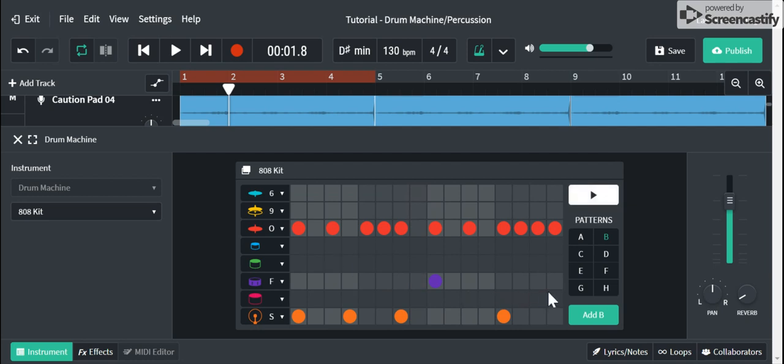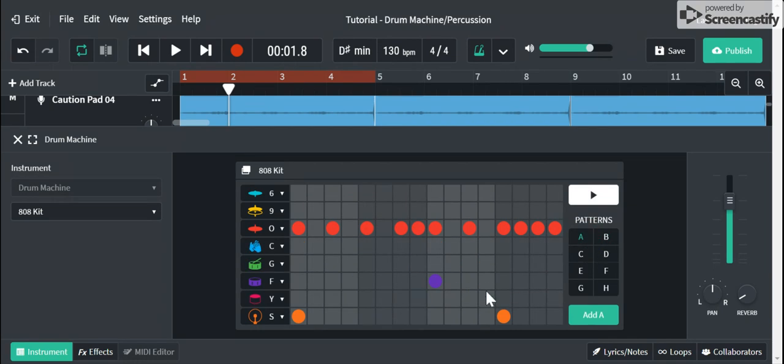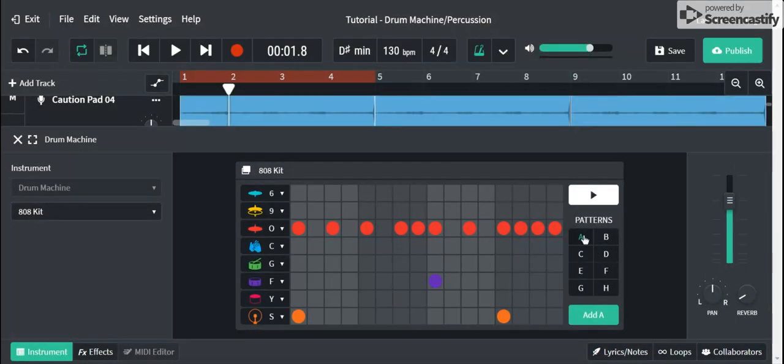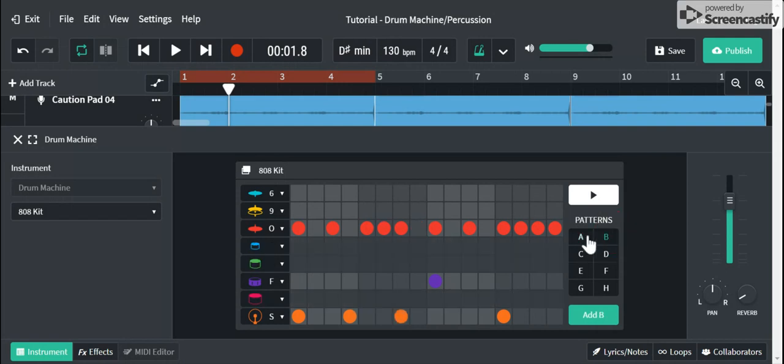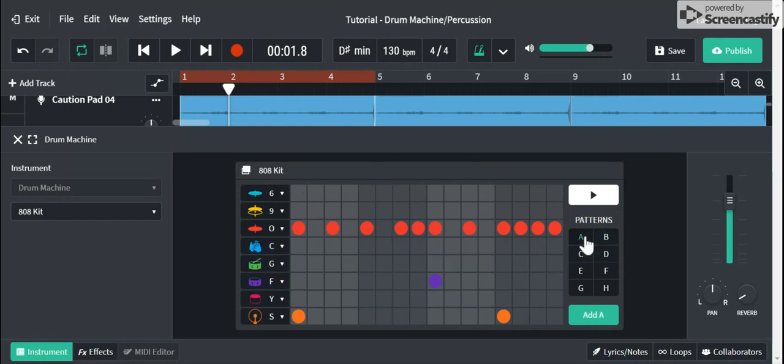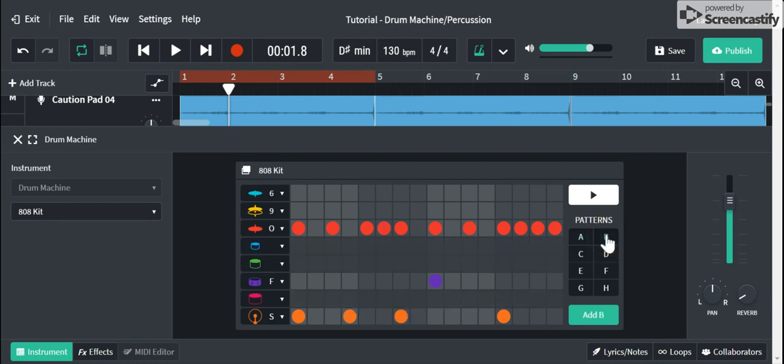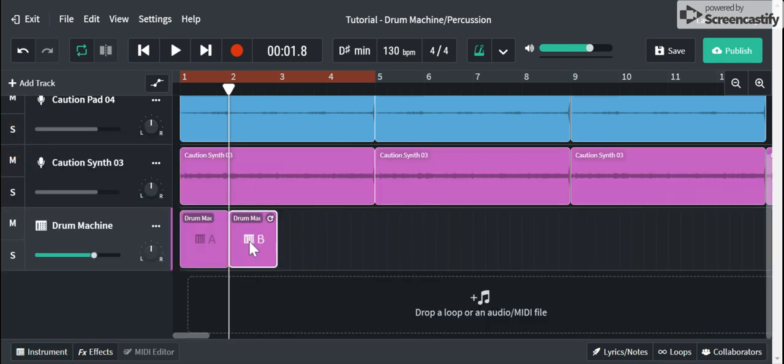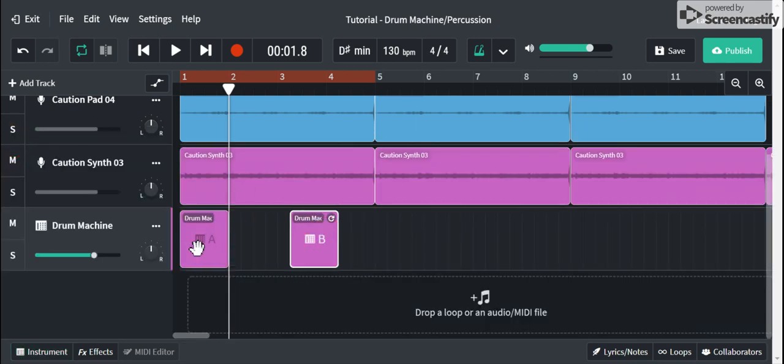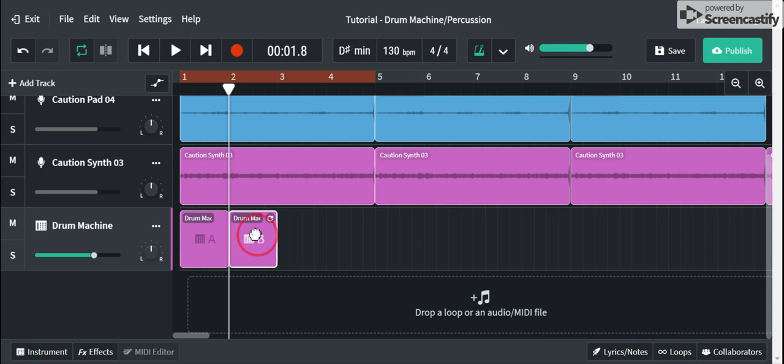So I like that. So now notice what I did here is I didn't have the pattern be the exact same. There makes no point to have pattern or have bank A and B both be the same thing because I can just duplicate it. So I want bank A to be different than bank B, and I'm going to add bank B to the end. So now the way I have it set up here is bank A is going to play first and then it's going to play bank B. So let's see what that sounds like.